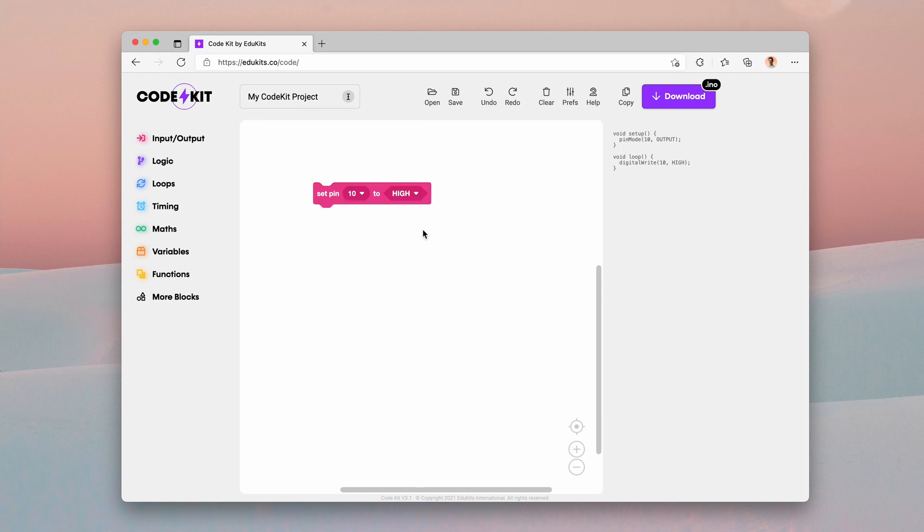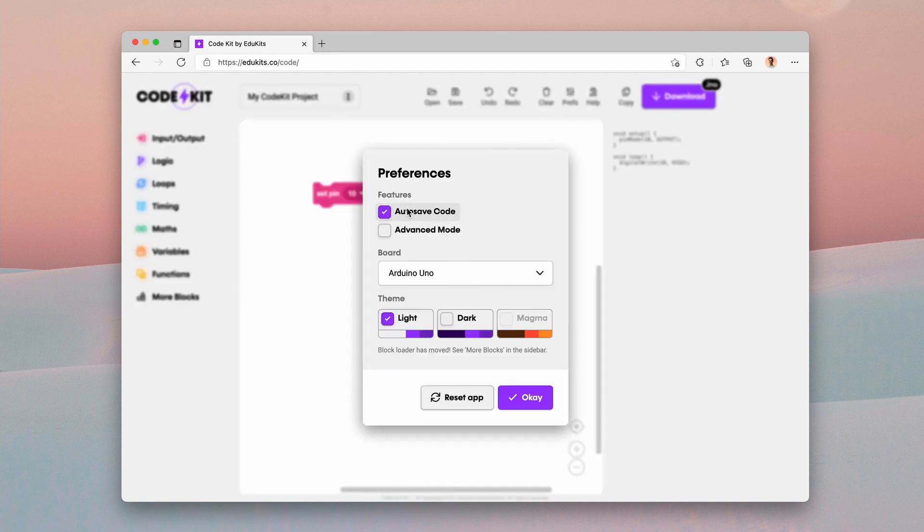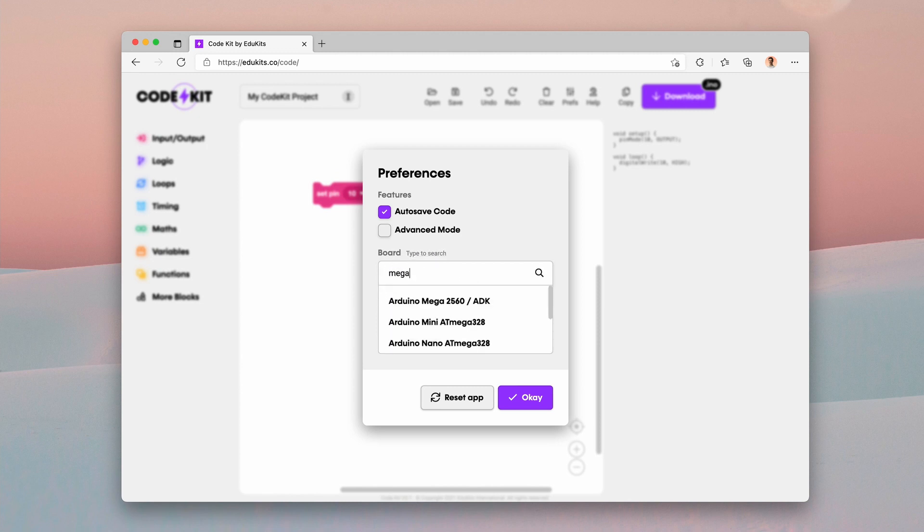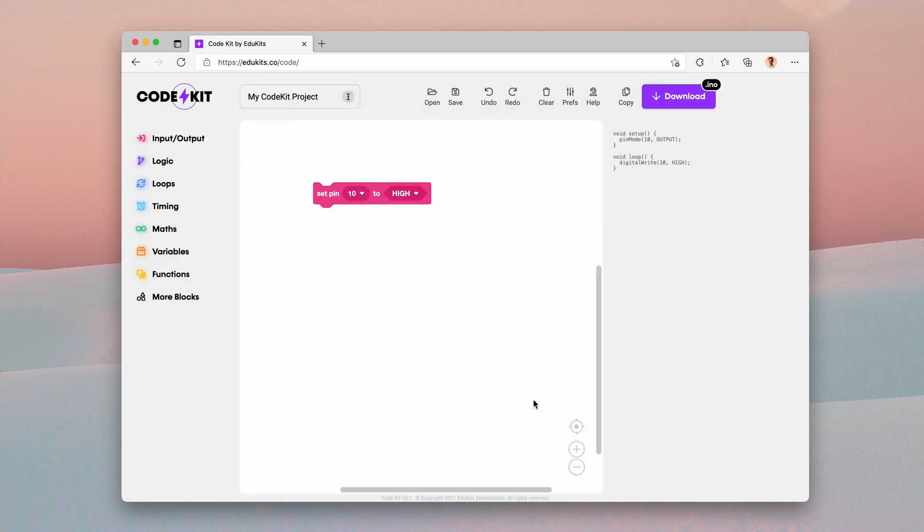Now you can actually change this pin drop down under the preferences modal using this board selector. So say I have a board with more pins, say the Arduino Mega. Here we go. I'll click OK.